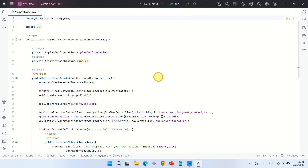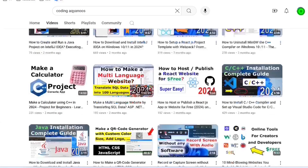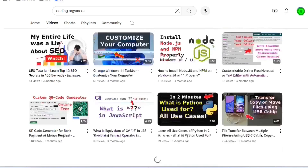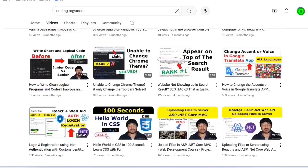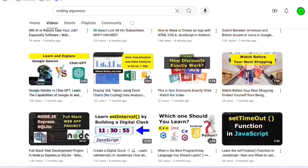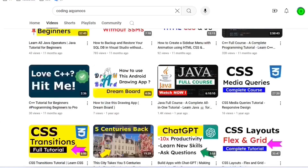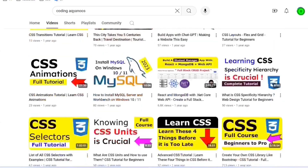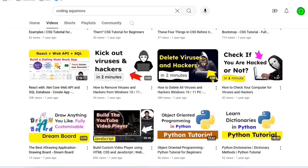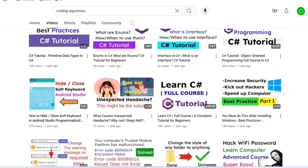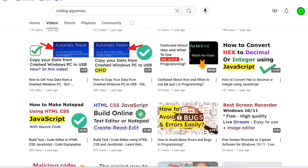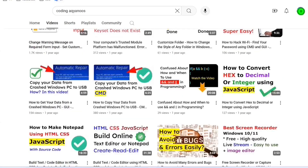That's it, guys — you have successfully installed and set up Android Studio on your computer. I hope it was helpful. Thanks for watching. I have published many helpful tutorials, courses, tips, and tricks that can help you with your career, projects, studies, and daily life. Make sure to watch my other videos, check out my channel, and have fun learning. Take care!